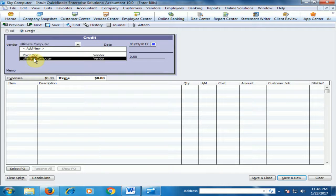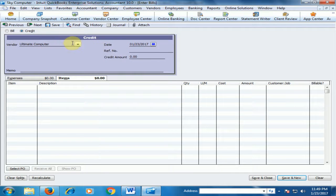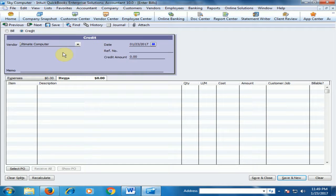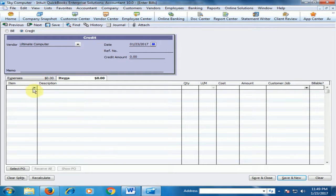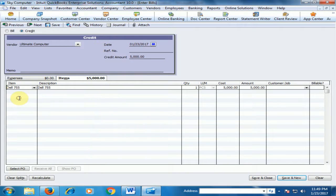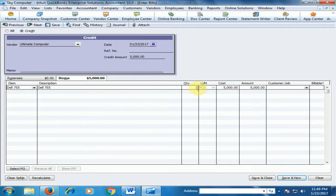Select the vendor — Ultimate Computer. Click Ultimate Computer. Now select the item you want to return: Dell 755. You can see the credit amount is 5,000, because one quantity of Dell 755 has a cost of 5,000.